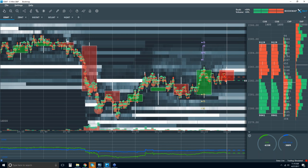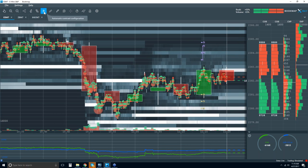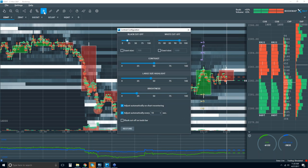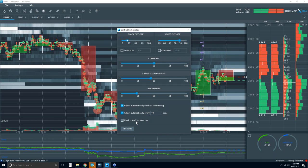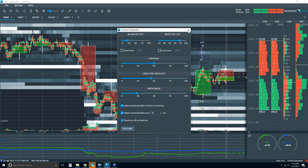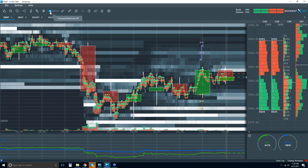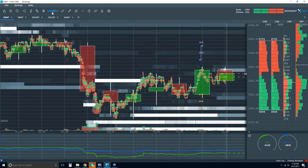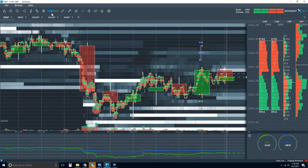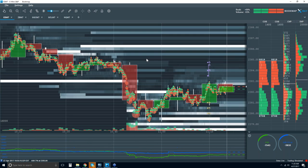Another highly requested feature: under the automatic contrast configurations button, down here we have an option to show the black cutoff on the toolbar. Check that, close the window, and there it is. Very quickly, you don't have to always open the full window — if you want to quickly adjust your chart with the black cutoff, there you go.